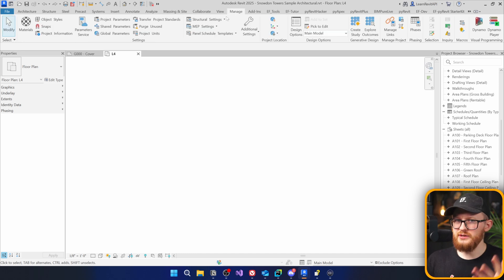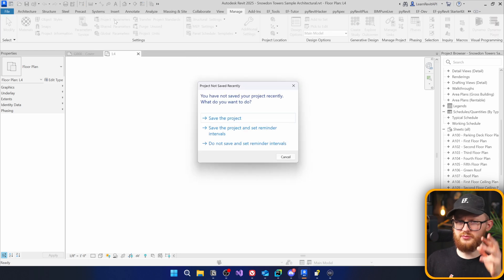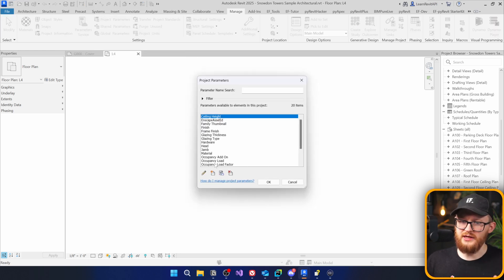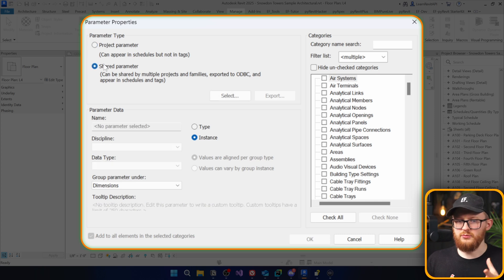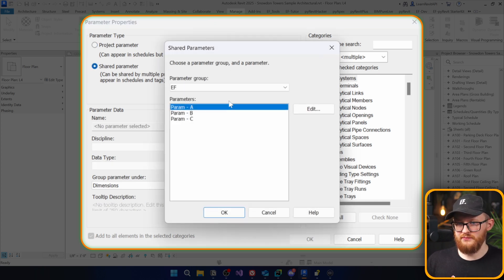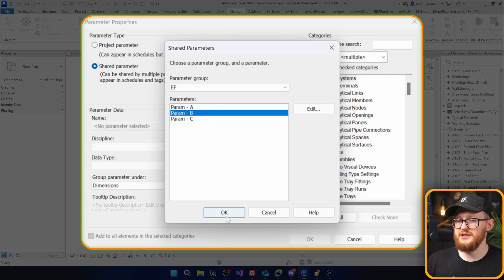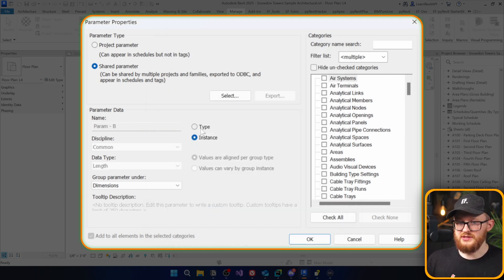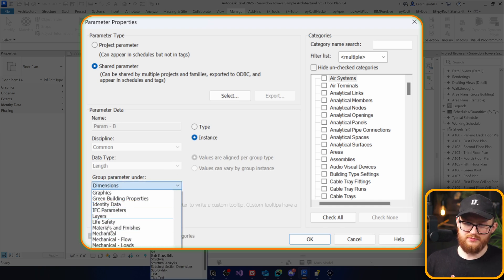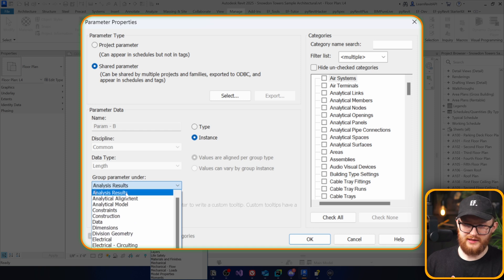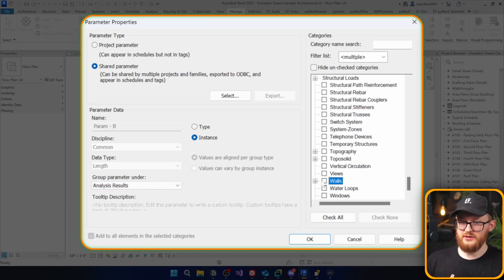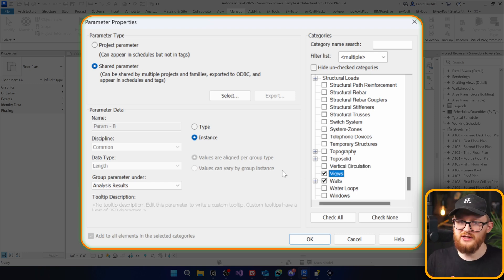I forgot to show you the manual task first — it really helps to automate something when you do it manually first. I'm going to go to Project Parameters and add a new shared parameter. Normally, you first select your shared parameter — in my case I have a simple file, so let's say I want to bring in parameter B. Next you decide if it's a type or instance parameter, then you choose what group it relates to, maybe Analysis Results, and finally you select the categories it will apply to, like Views or Walls.